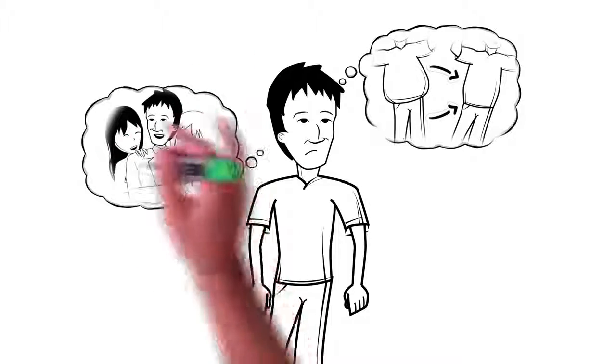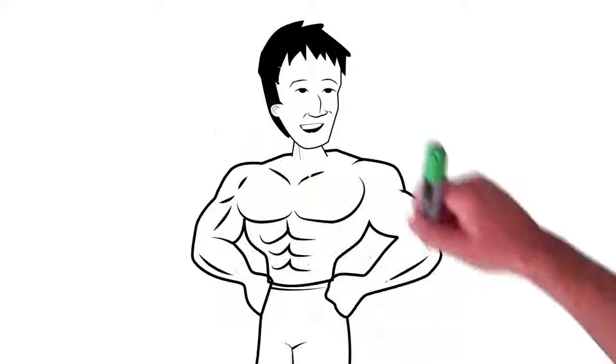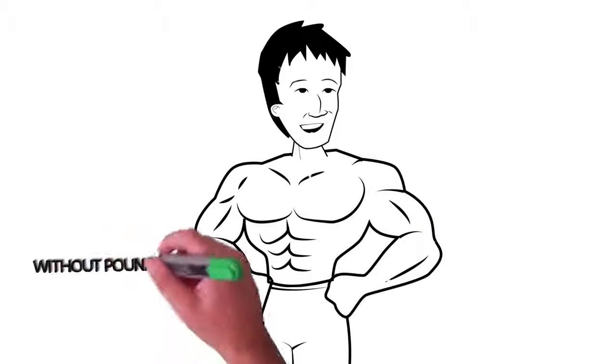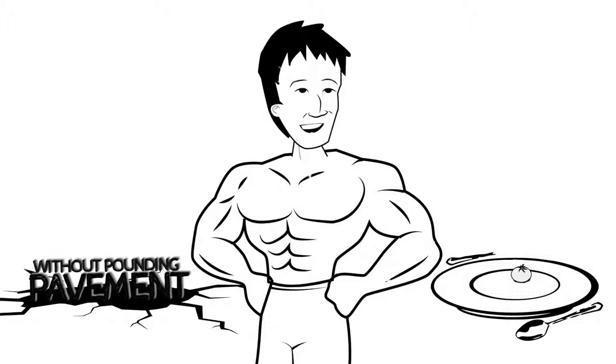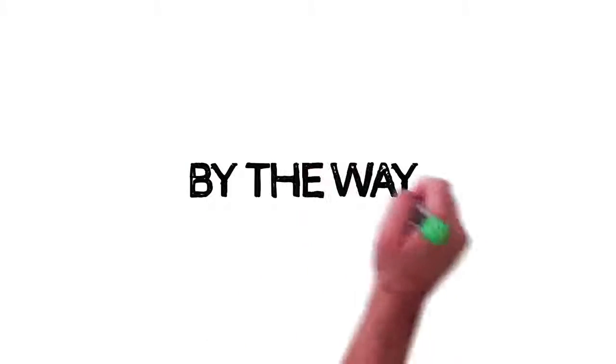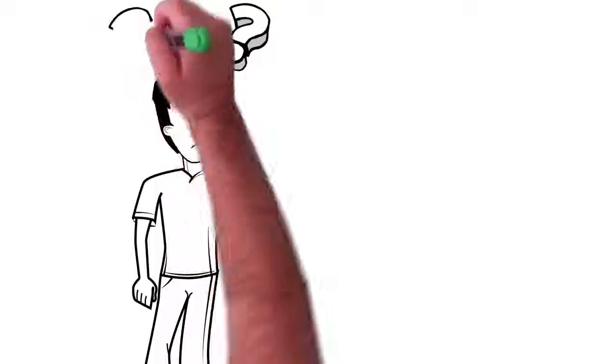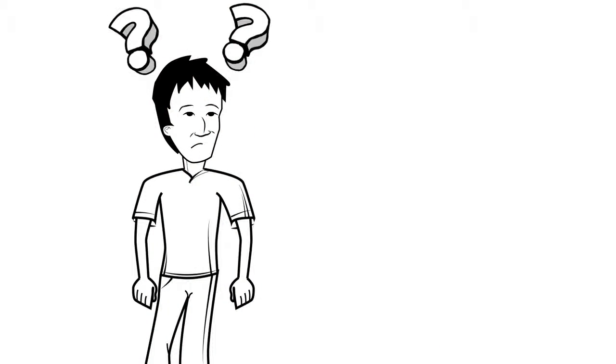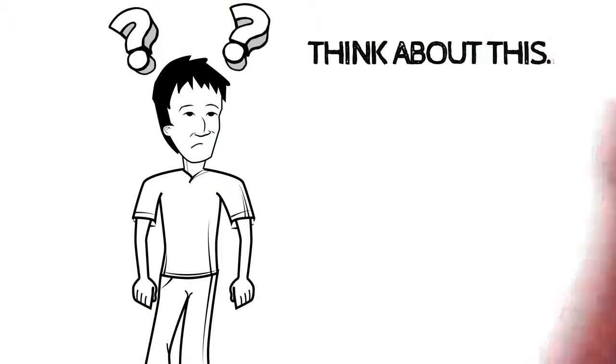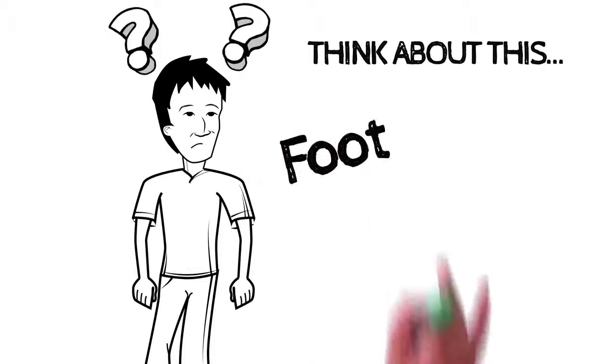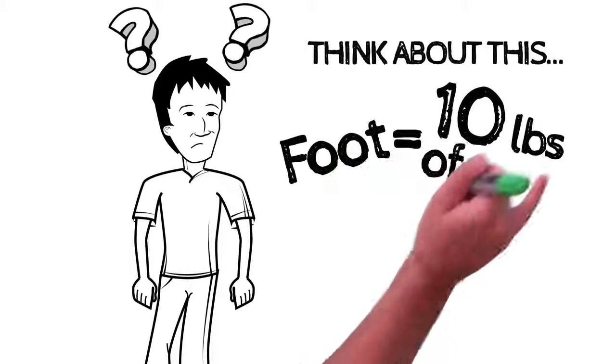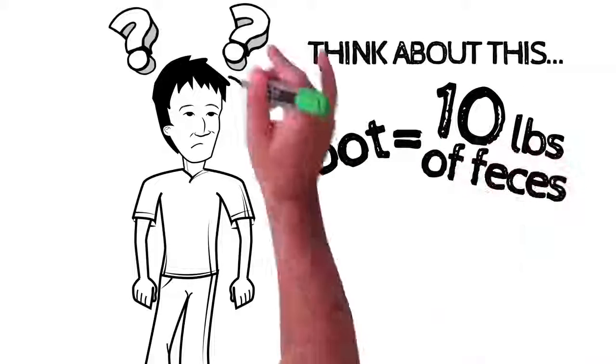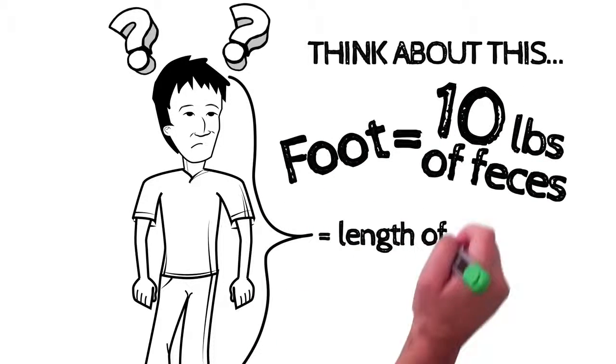Imagine what your life would be like. You could completely transform the way you look and feel, quickly, without pounding the pavement or crash dieting. By the way, if you don't believe me about how much poop can be stored in your large intestine, think about this. Every foot of your colon can hold up to 10 pounds of feces, and your colon is as long as you are tall.